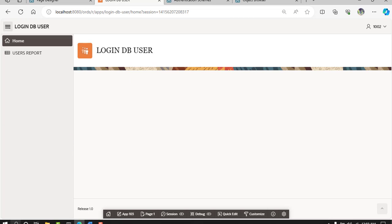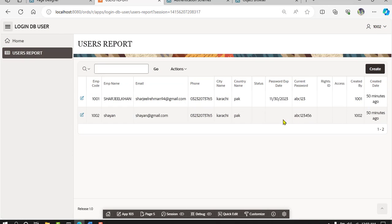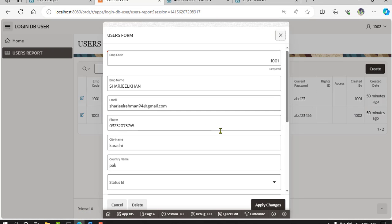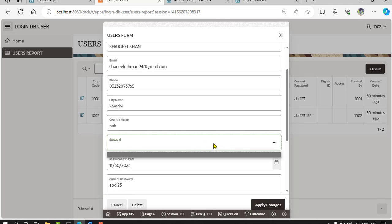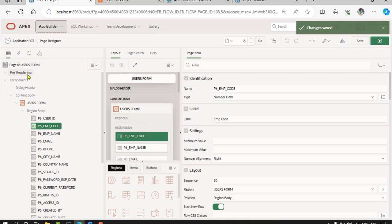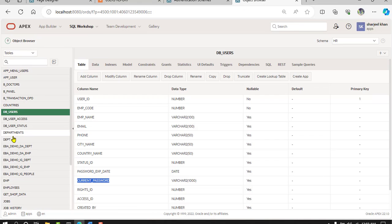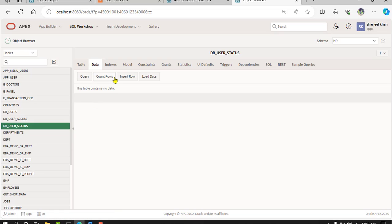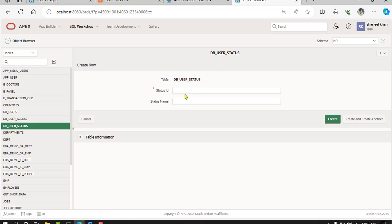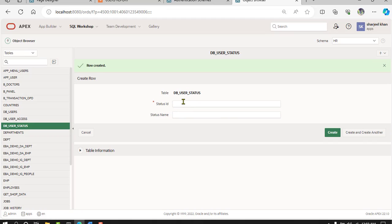This is login to the database table user, working correctly. If you add the status ID, define the status master table and access ID. Go to the status table and insert records: status 1 as 'active', and create another record as 'inactive'.